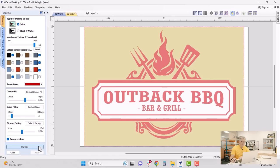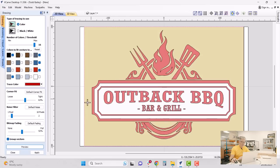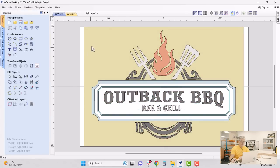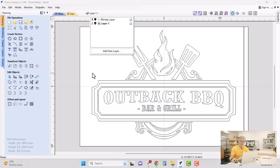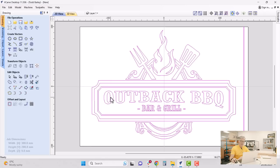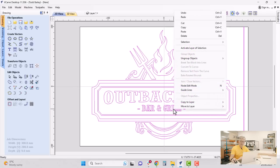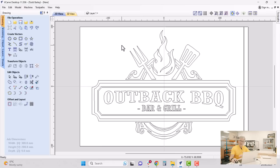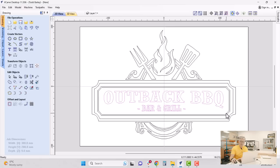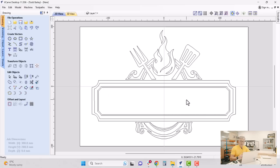We click Preview and if we're happy with those outlines we click Apply and Close. In the layers manager we can drop down and turn off the bitmap so we don't see it anymore — you can see the result of the tracing. It's all been grouped together for convenience, but I want to remove some vectors — especially the text and a funny line down the side. So I'll right-click, ungroup back to original object layers, then select and delete the bits I don't want. There we have the basis of our sign.